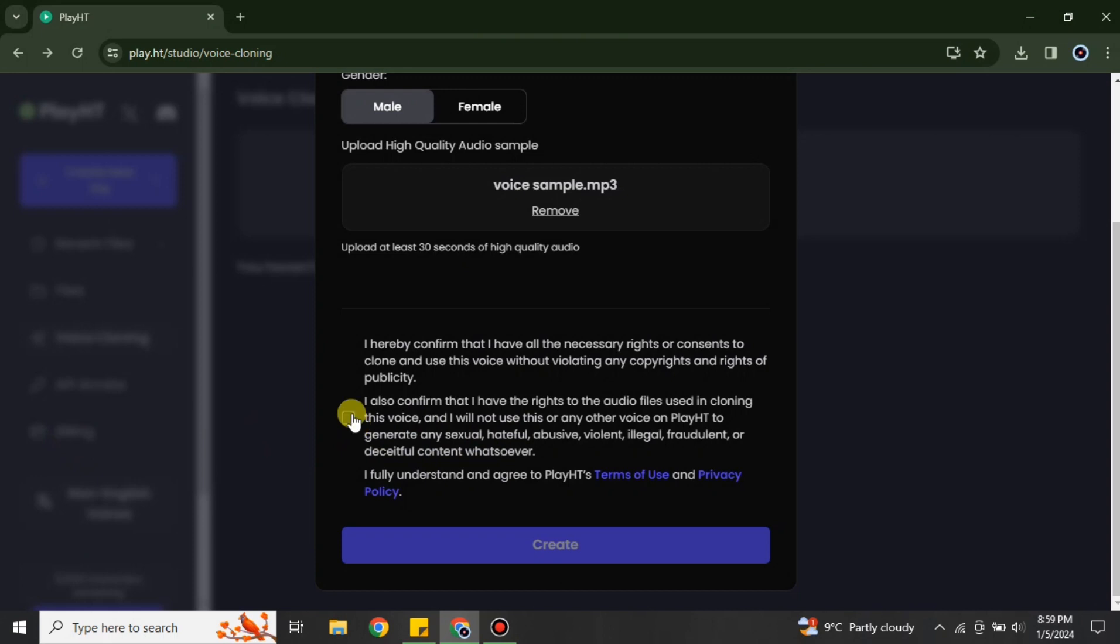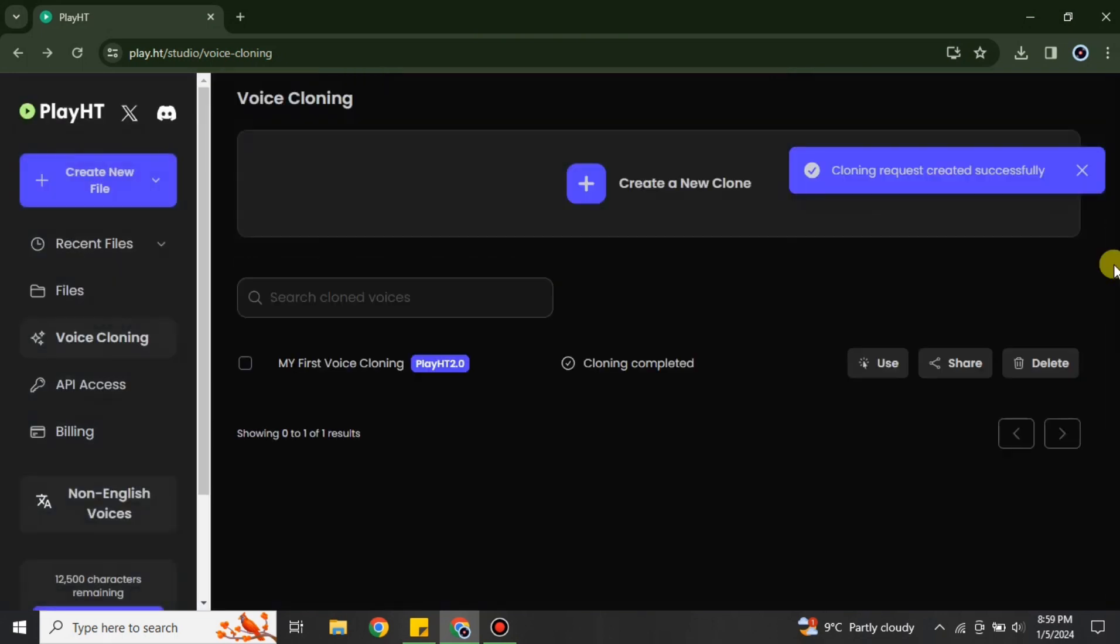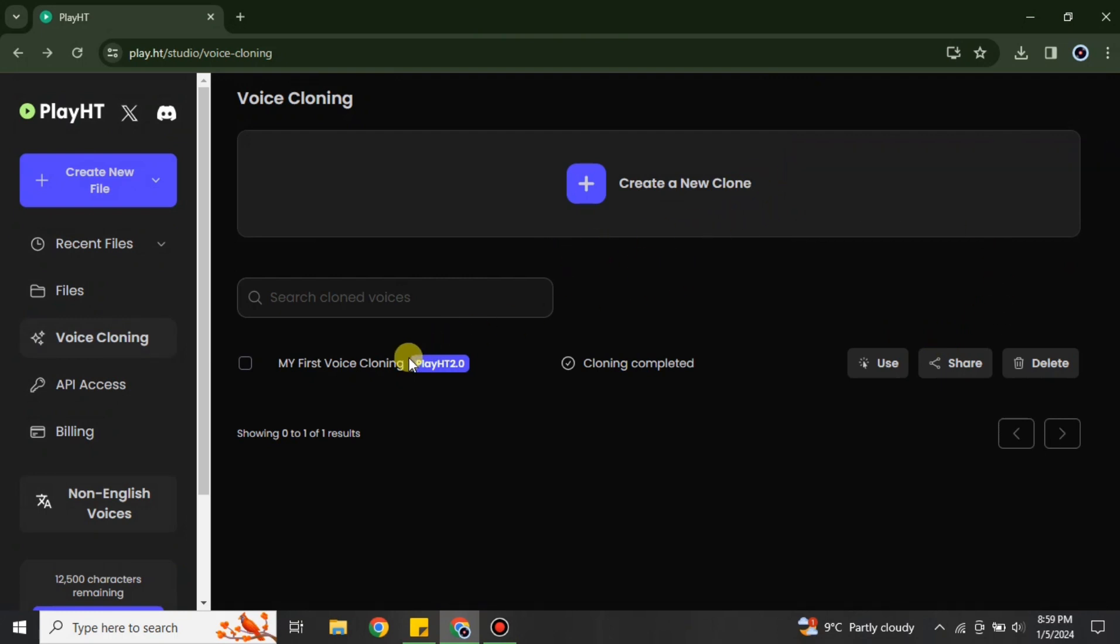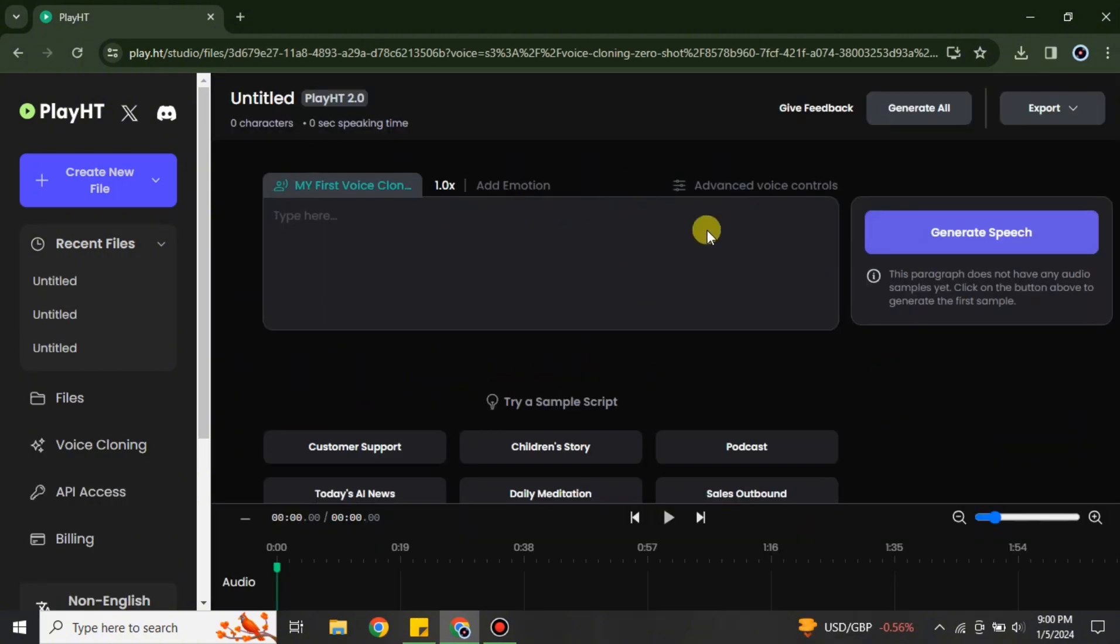Once you do that, after that you have to click onto this create option. Just simply click onto it and after that it will start processing where it will take like a minute or maybe few seconds to work onto your voice. And once it's done, we can use it.